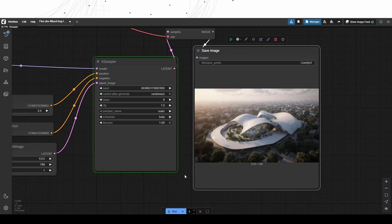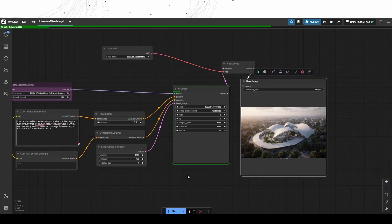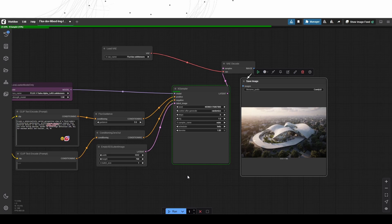An important note to say here is that I have tried using the depth and canny LoRa to text-to-image generations, but unfortunately it did not work.